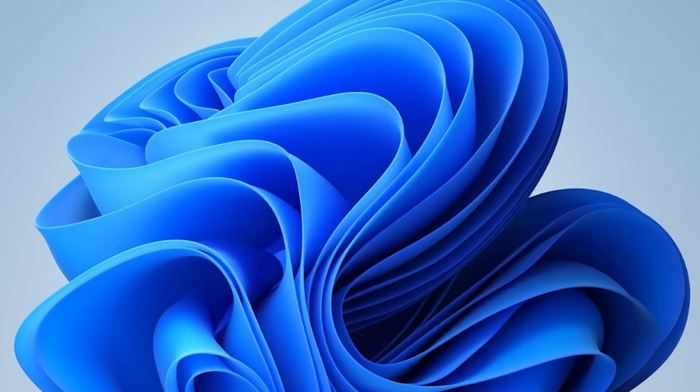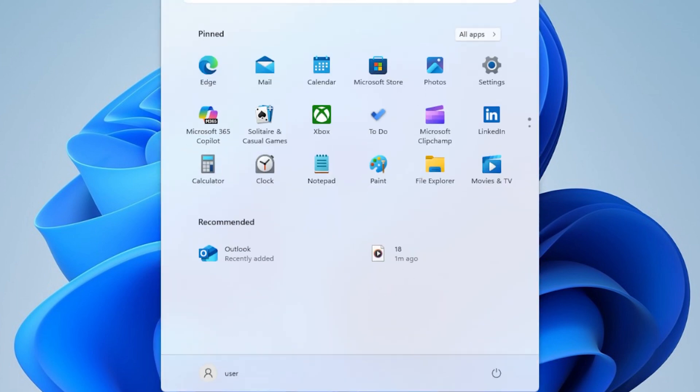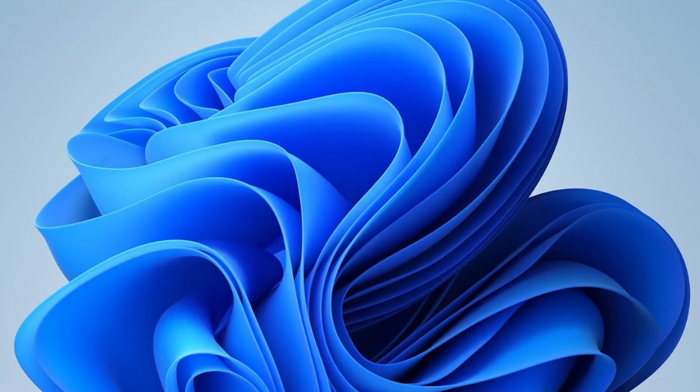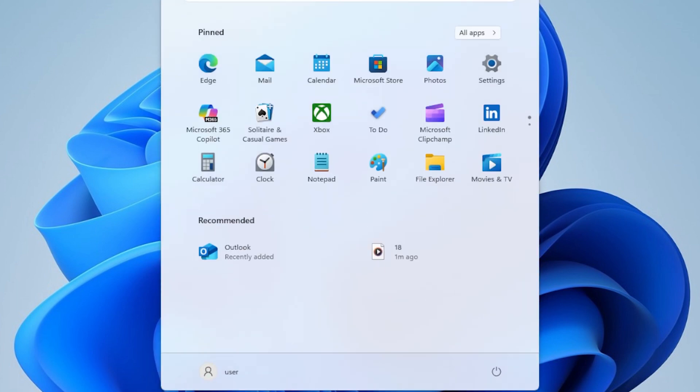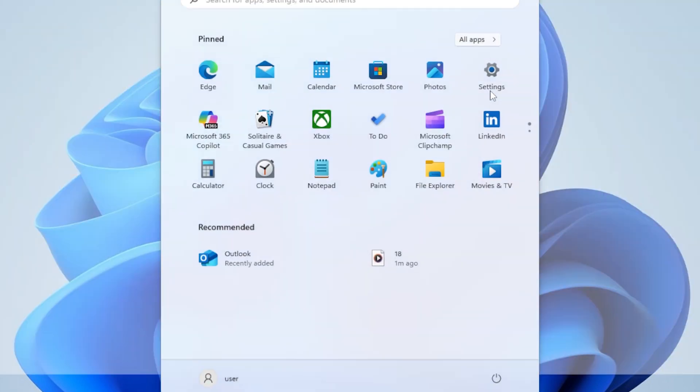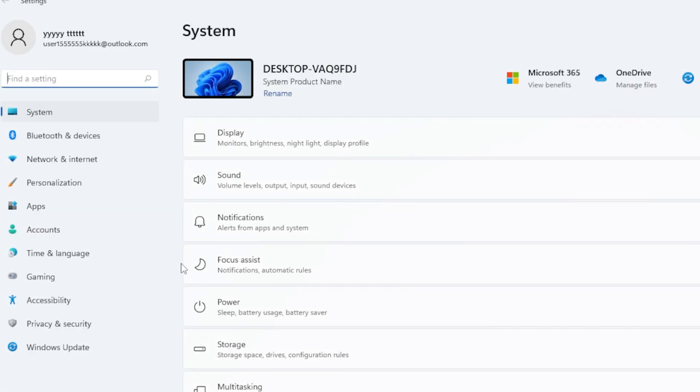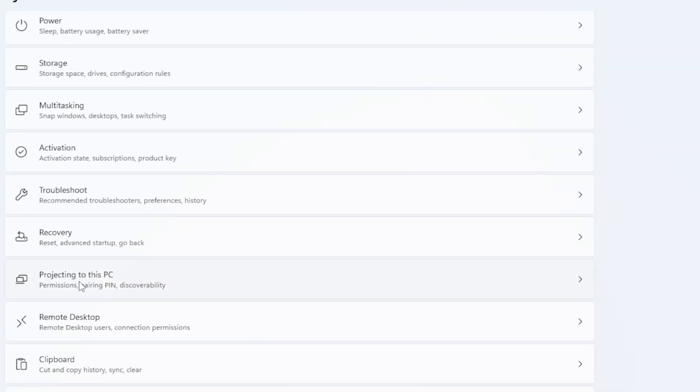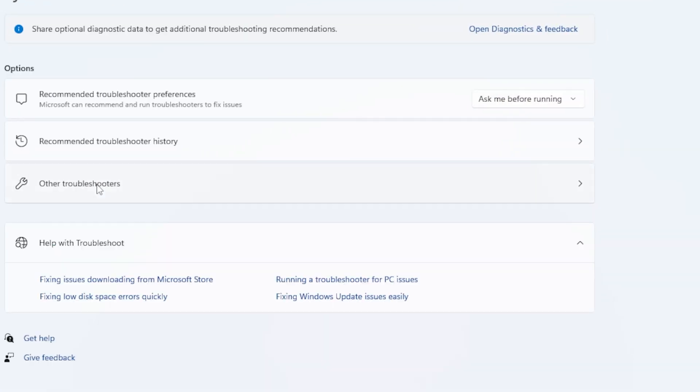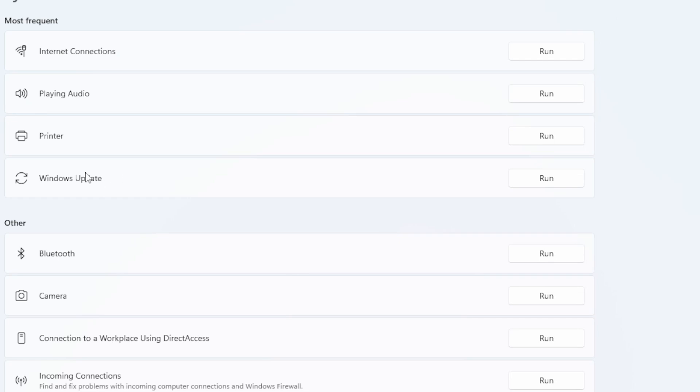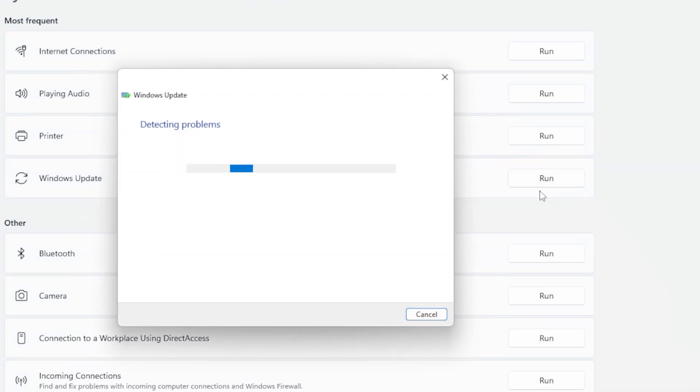First, press the Windows key, then go to Settings. In the Settings window, click on System, then scroll down and click on Troubleshoot. Now click on Other Troubleshooters, and under Most Frequent, you should see Windows Update. Click on Run next to it and let Windows scan and fix any issues it finds. Once it finishes, restart your computer and check if you can update now.